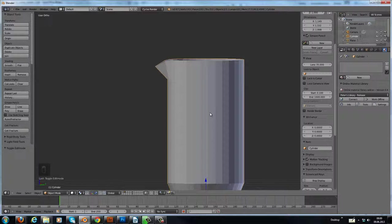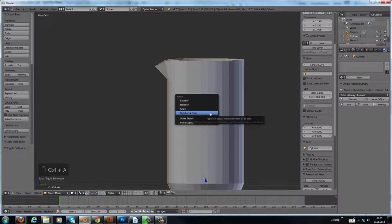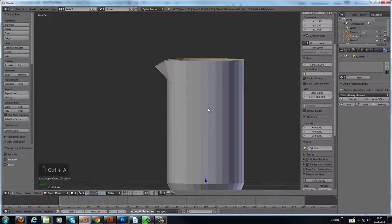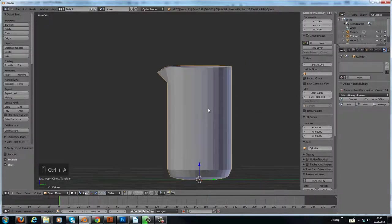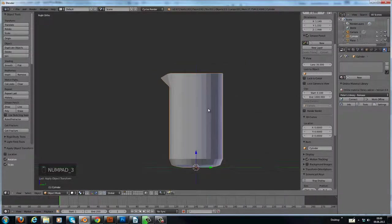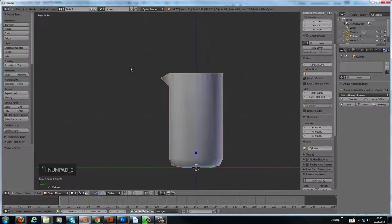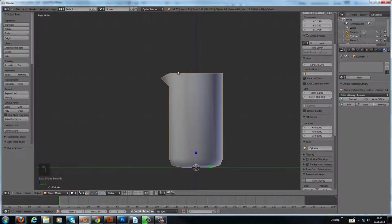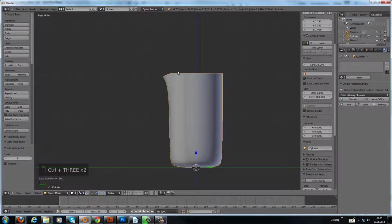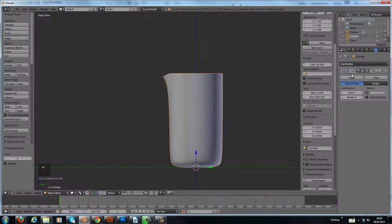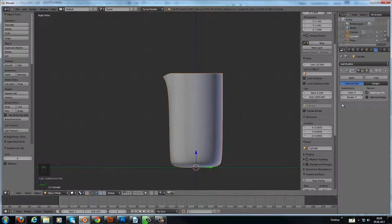Then with Ctrl+A apply the scale and the rotation. Set it smooth and press Ctrl+1 to add a modifier here, subdivision surface modifier by three. Set the render view, render subdivision to three as well.